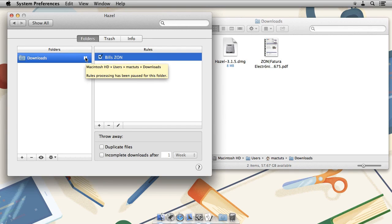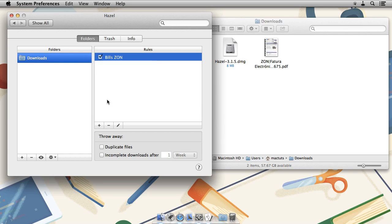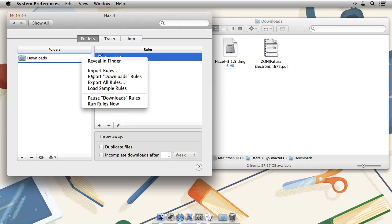So, we are going to unpause this, resume downloads rules. And now, since Hazel can take a while to run the first time, you are going to right click and choose Run Rules Now.